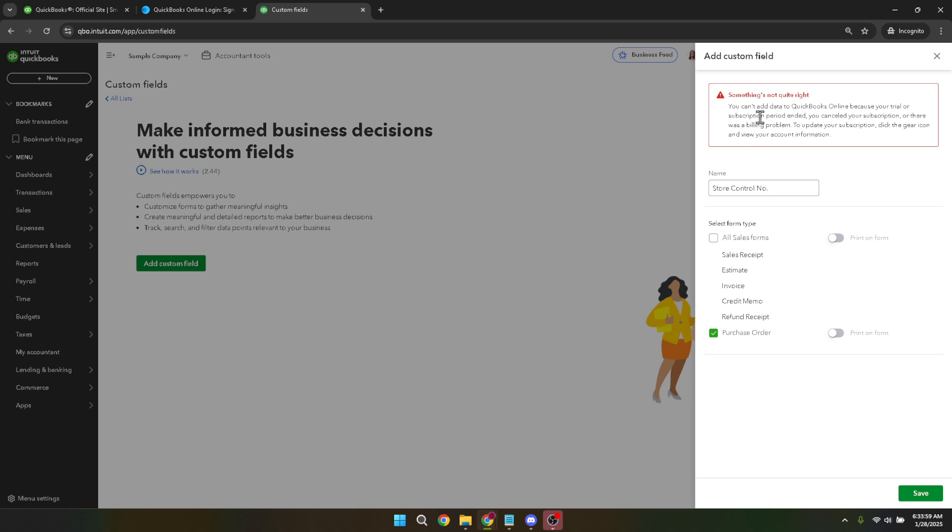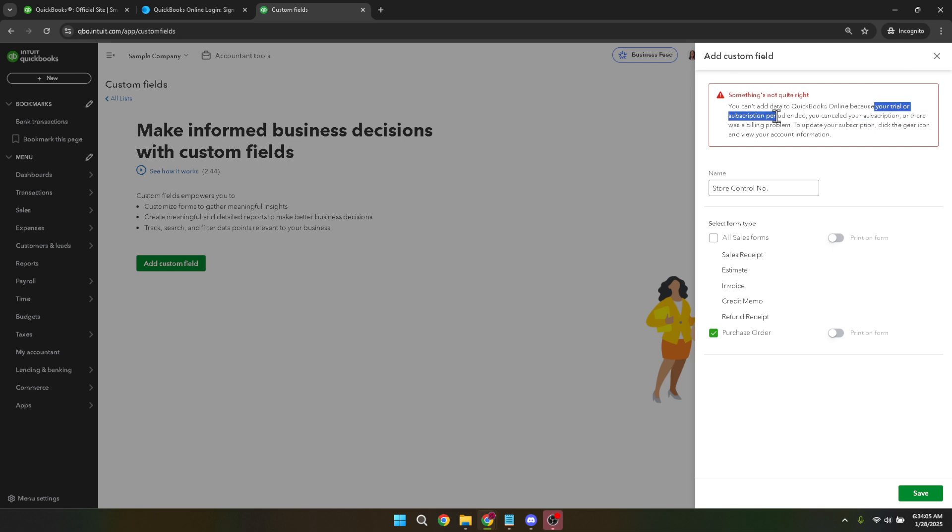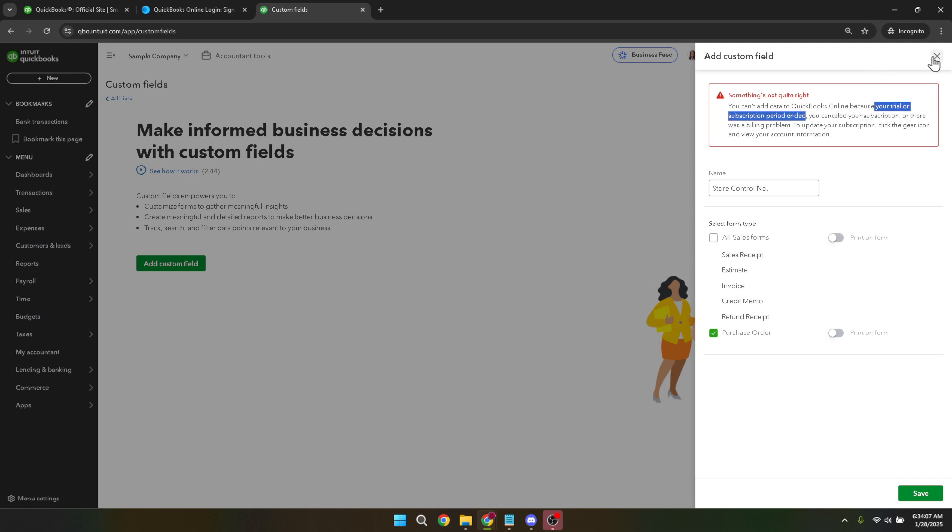And that's it. You've successfully customized a purchase order in QuickBooks. With these custom fields, you'll have greater flexibility and control over your purchase order details, which can significantly enhance your business's efficiency and record keeping. Thanks for tuning in and remember to check out our other videos for more QuickBooks tips and tricks.